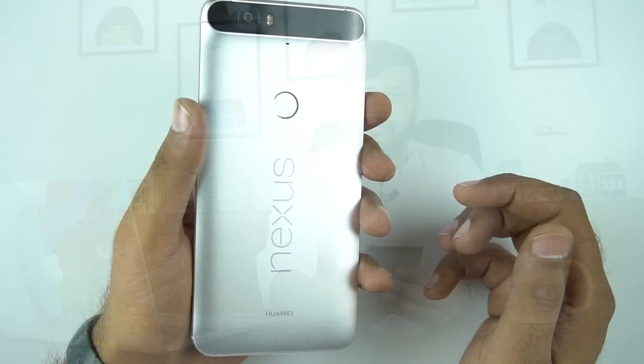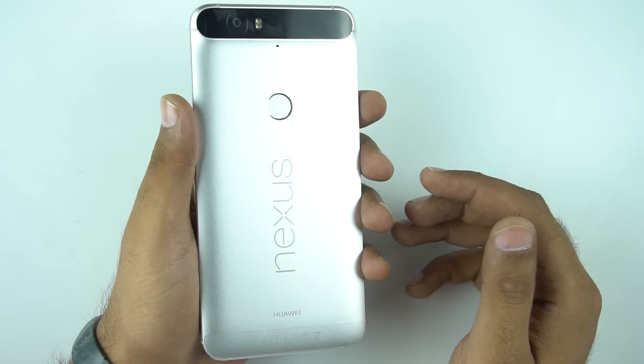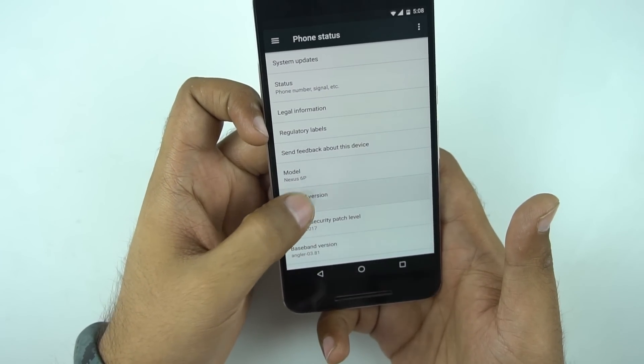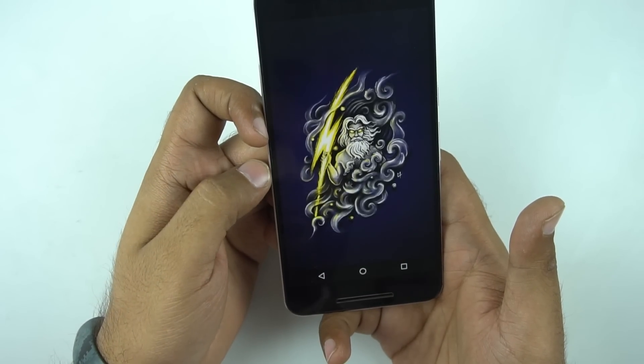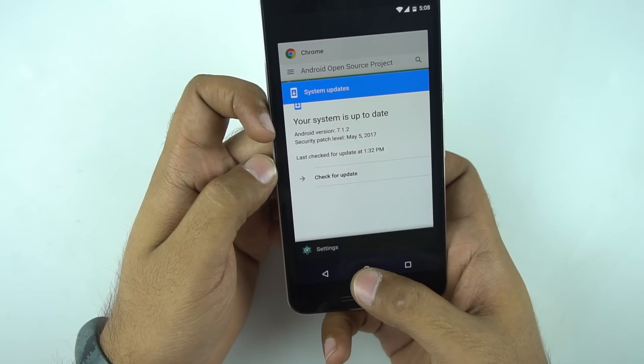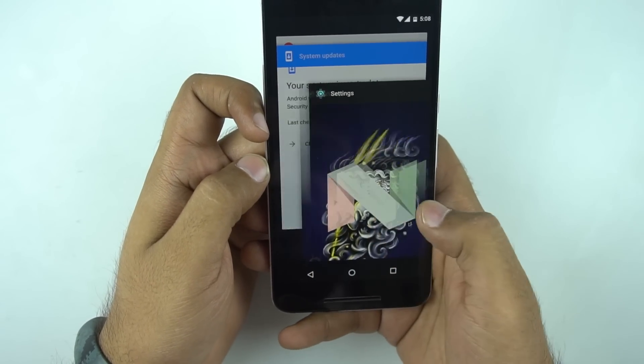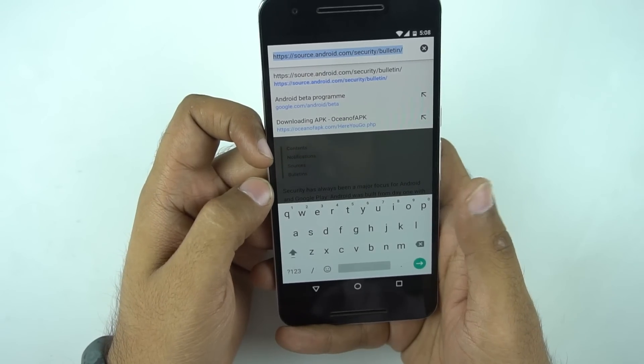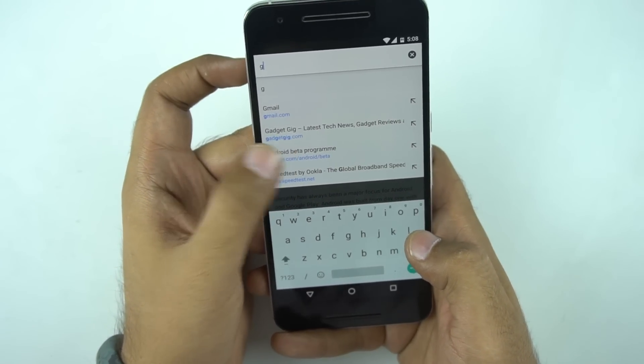So let me show you how you can install the Android O beta on your phone in a few simple clicks. First, you need to go to the website google.com/android/beta from your phone or your PC, provided you are signed in from the same Google account.